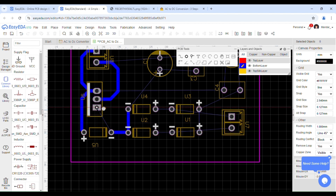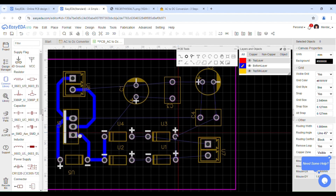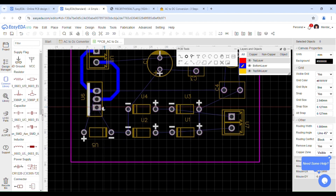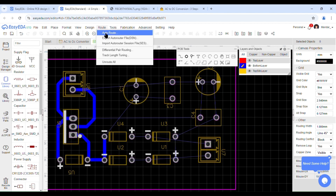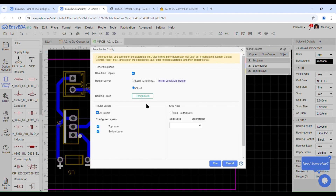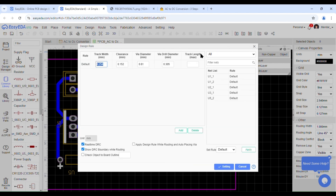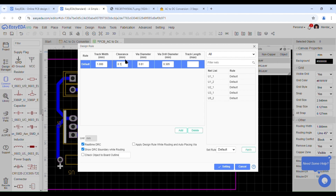Now let's see how to perform auto routing. To perform auto routing, click on Route, then select the Auto Route option. After clicking on that option, a new window will open. Select the top and all layer option. Then click on Design Rule. After clicking on Design Rule, adjust the trace width and other settings in that panel. Then click the Run button.